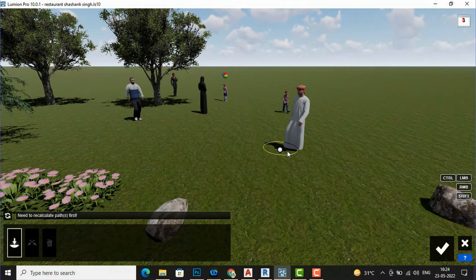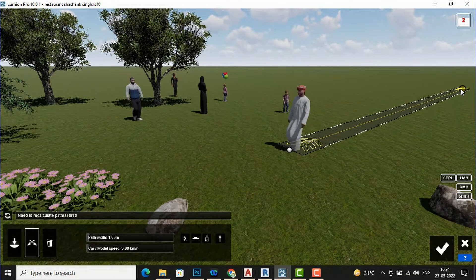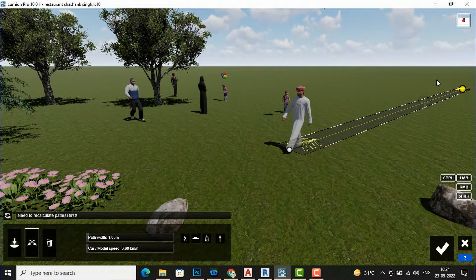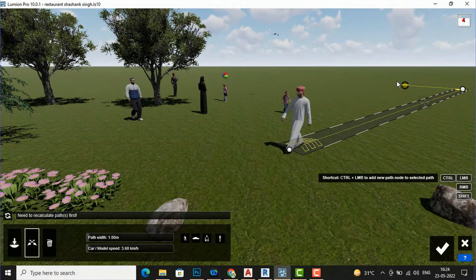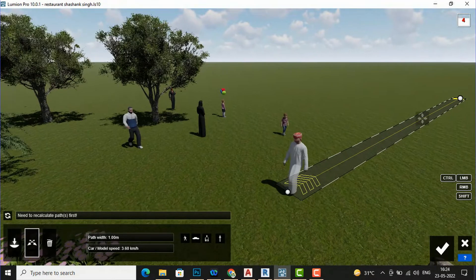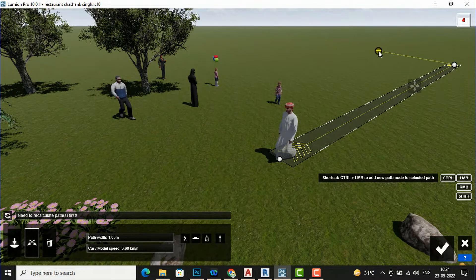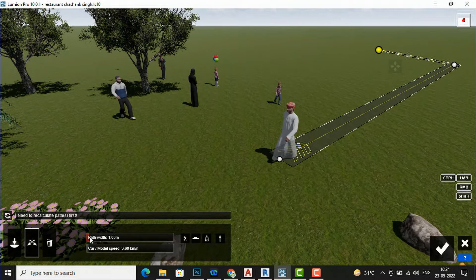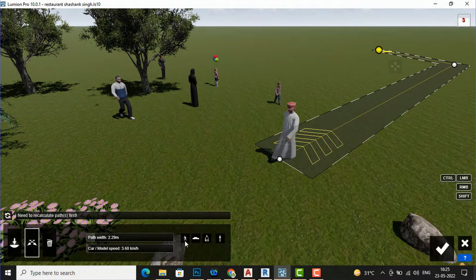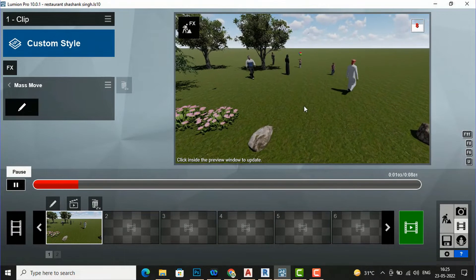I will click on the Mass Move tool and click the pencil icon to Edit. Suppose I want this man to go from this way to that way — simply place the path direction. If you want to move this person to the left, press Ctrl and use the left mouse button. I will press Ctrl and move this man along the path, and you can increase the path width and the model speed. Now you can see this man is moving in that direction.